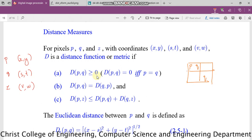The second property is: distance between P and Q equals distance between Q and P. So the distance from P to Q and the distance from Q to P is the same.